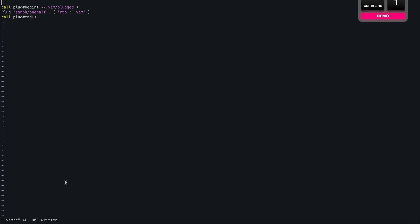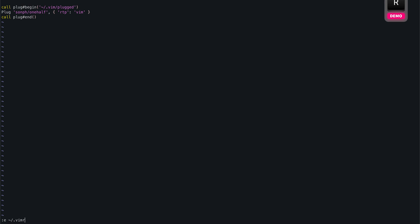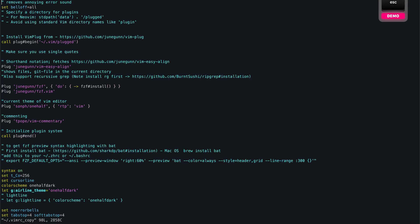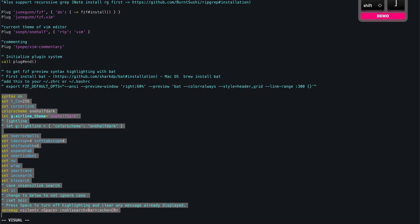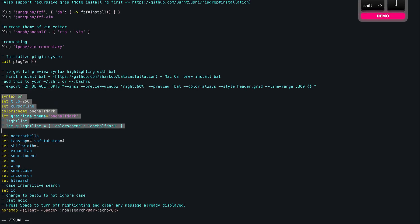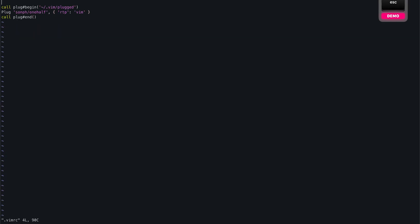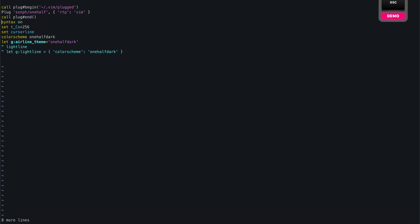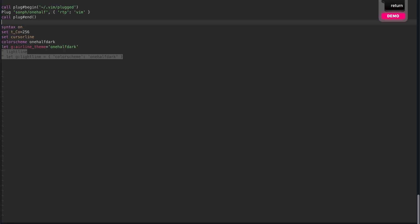Let's copy those lines from this copy file that I've created here, and that would be right there. Syntax on, let's copy that and put that here, and let's source this file. Great.